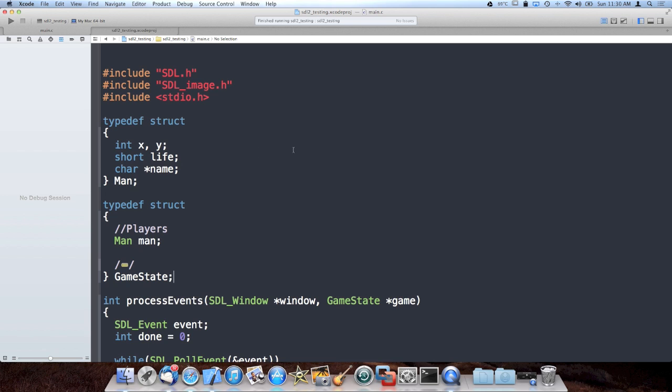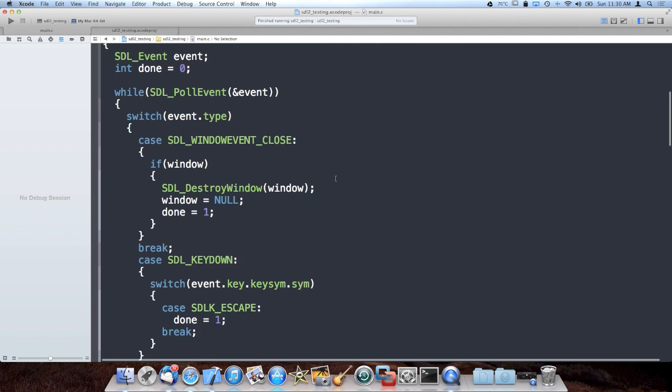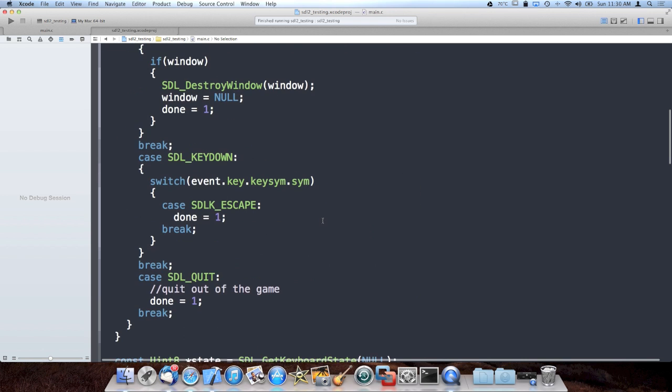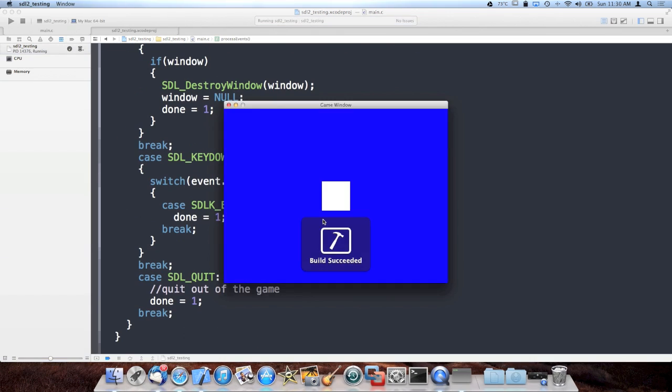Where I left off last time, I was showing you guys a little bit about the game event loop, or the game loop, and how to process those events, and how to use the keyboard to move a white square around on the screen. I'm just going to show you that.